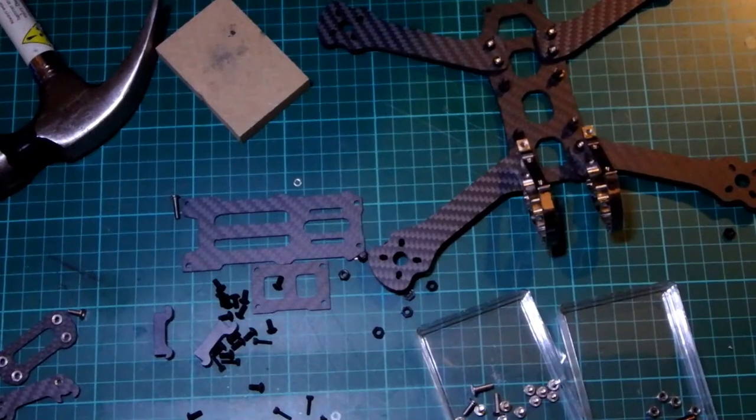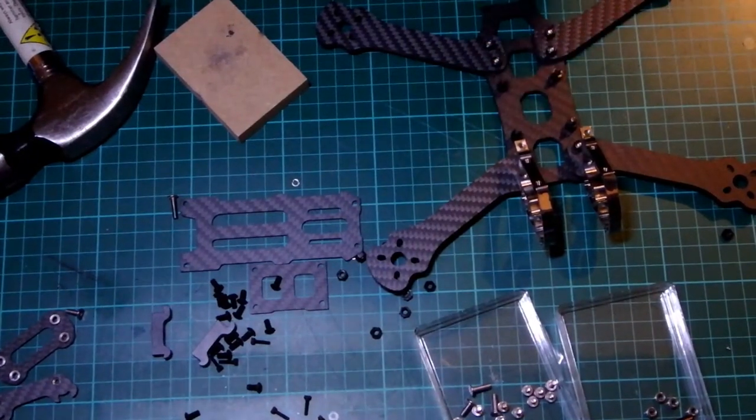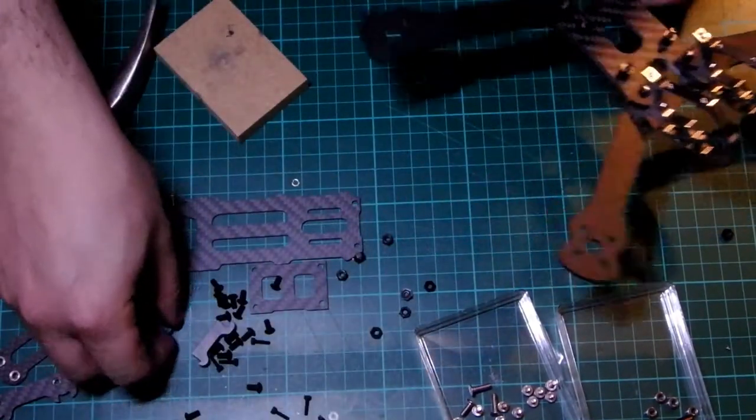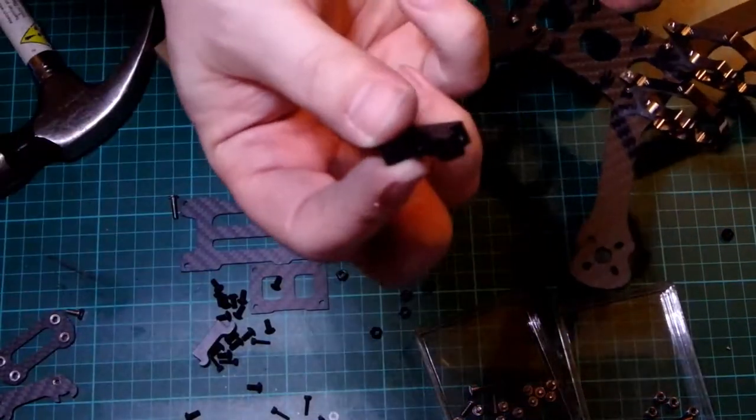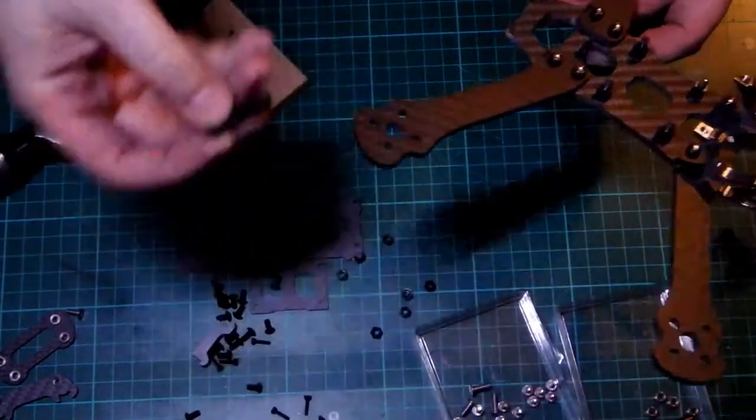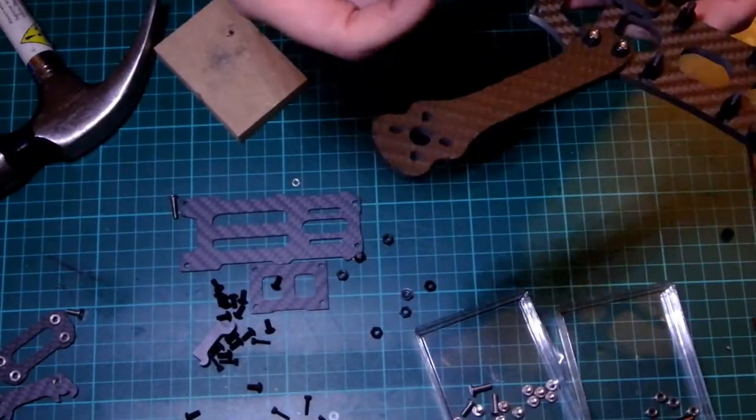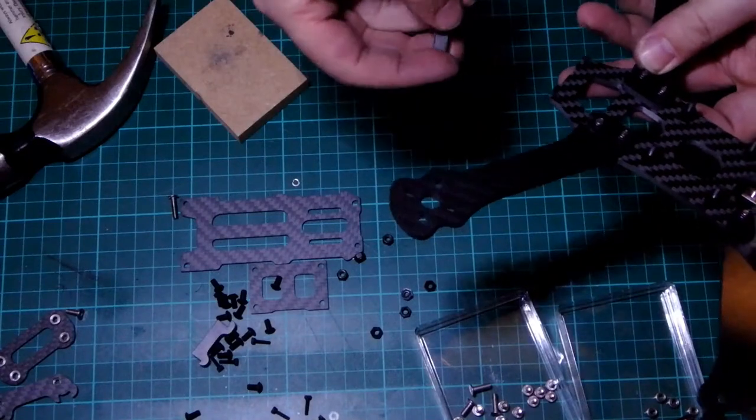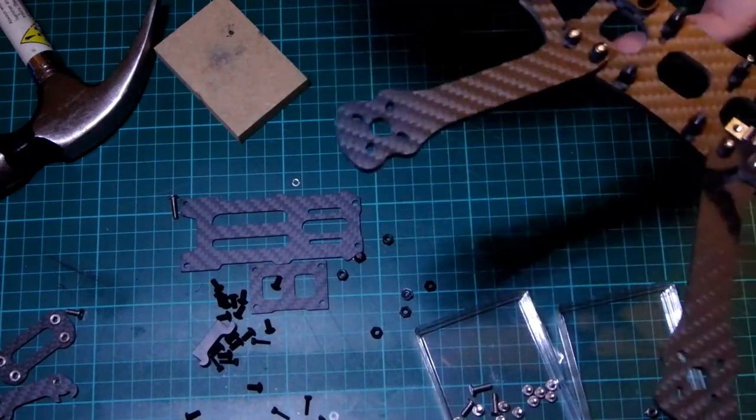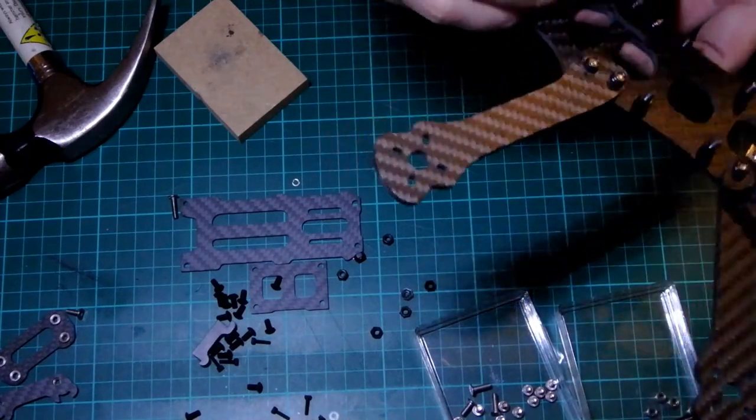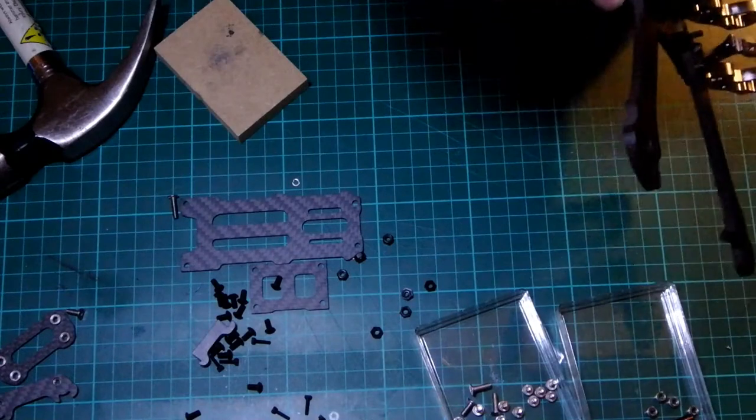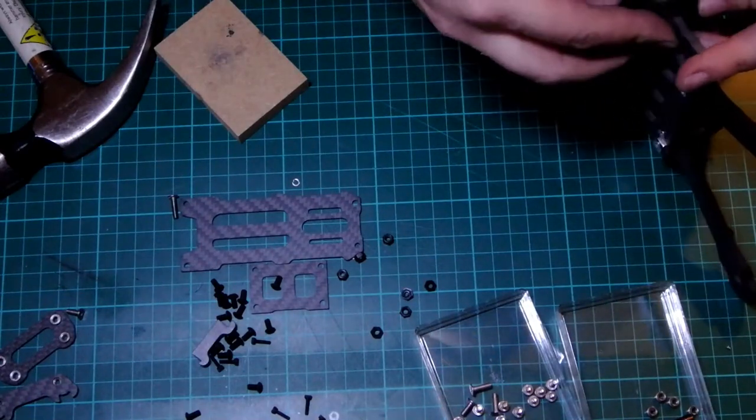Right, so I've had a cup of tea, and now it's time to get back onto it. I'm going to do the rear standoffs now. They are these parts here. They have a long side and a short side, and it is the long side that goes at the bottom, and then you put an 8mm bolt on them to fix them in.